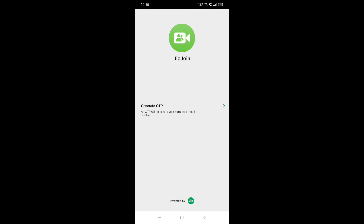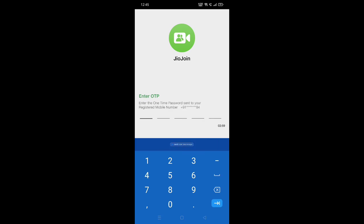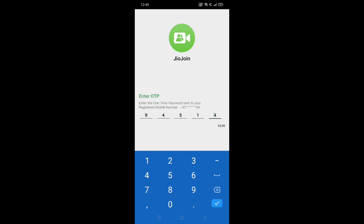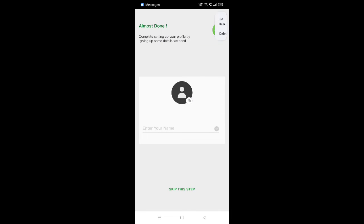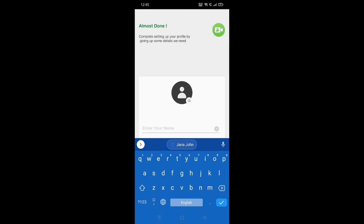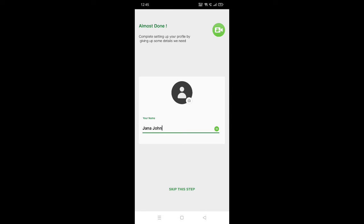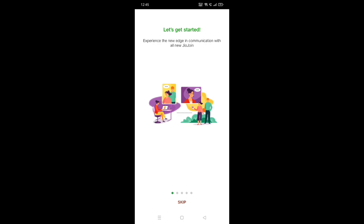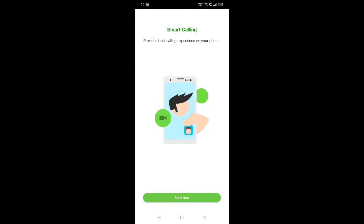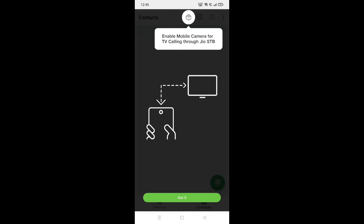Click on the button to add data, generate OTP. You can add and fill the username. Skip this tip. Start now, click.